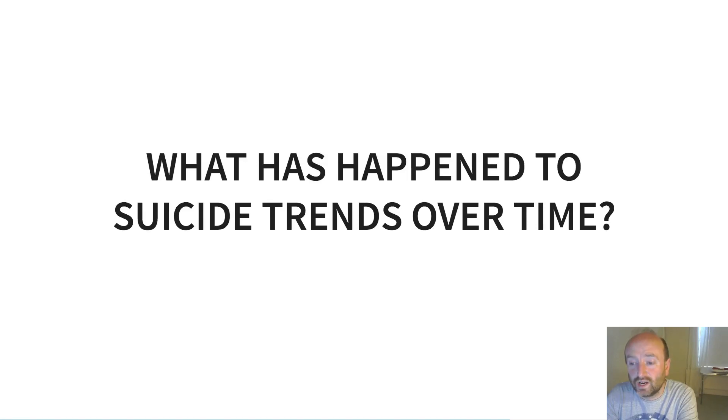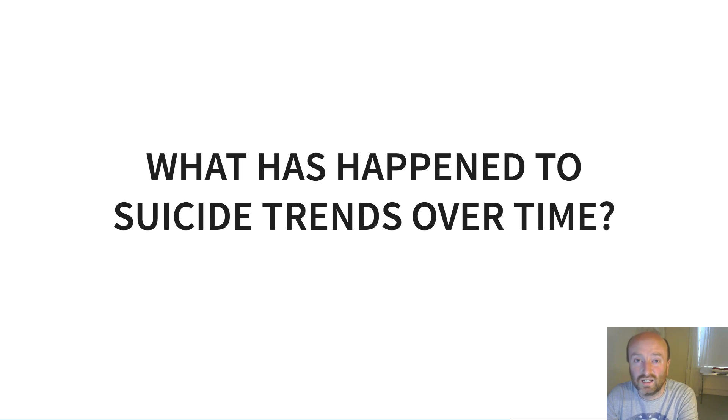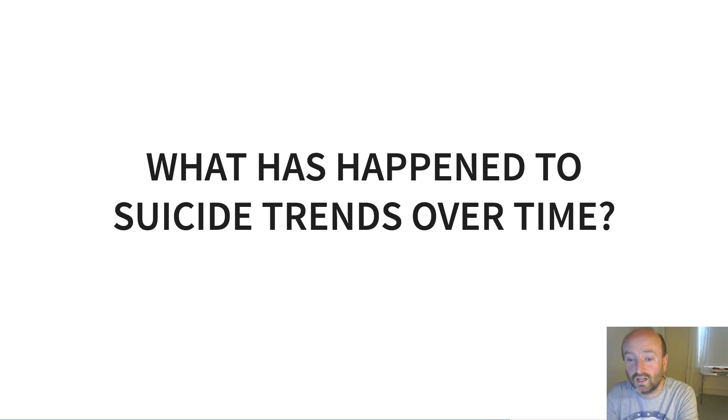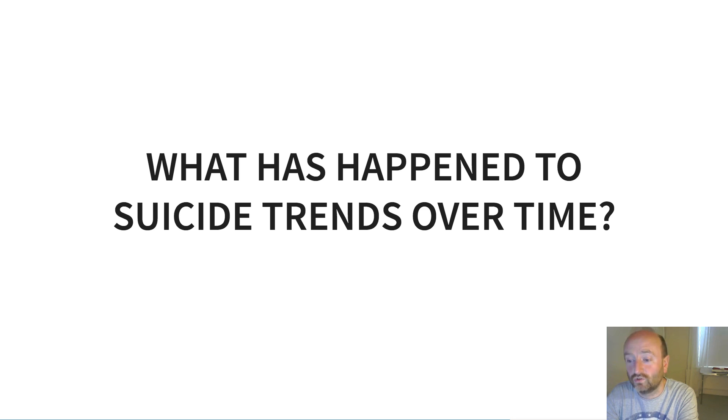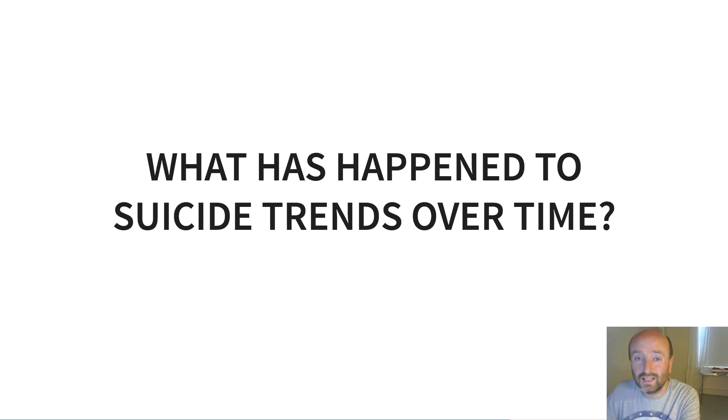Now I want to illustrate how ggplot can be used to answer a particular question using the data set that we're looking at. The question that we're interested in here is what has happened to suicide trends over time.